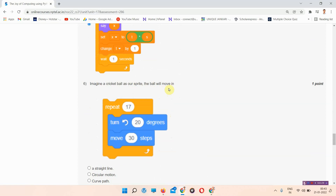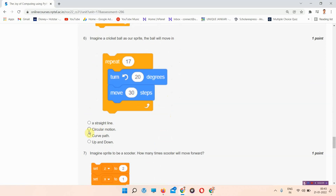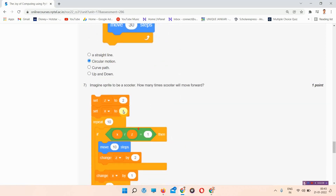The next question: imagine a cricket ball as our sprite — the ball will move in what motion? The answer to question number 6 is option B, circular motion. We have to tick it. The next question is: imagine a sprite to be a scooter — how many times will the scooter move forward?